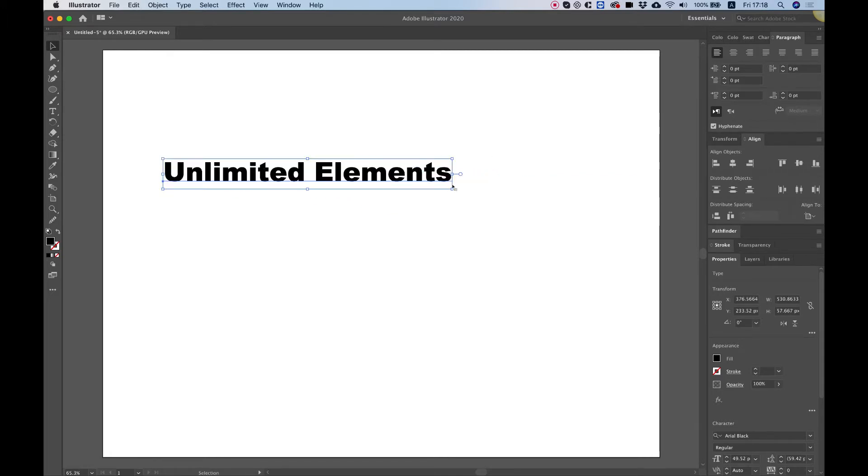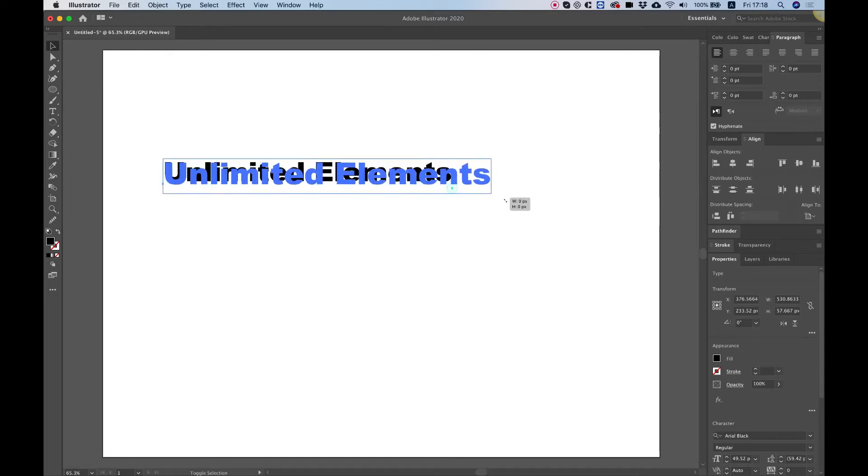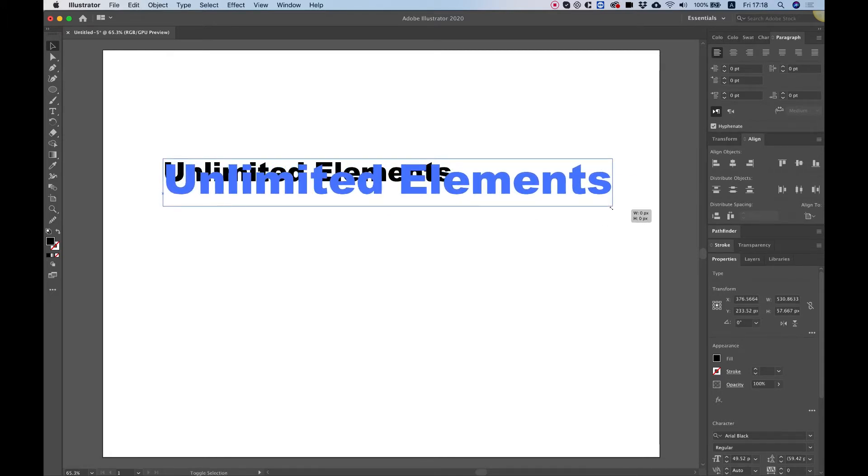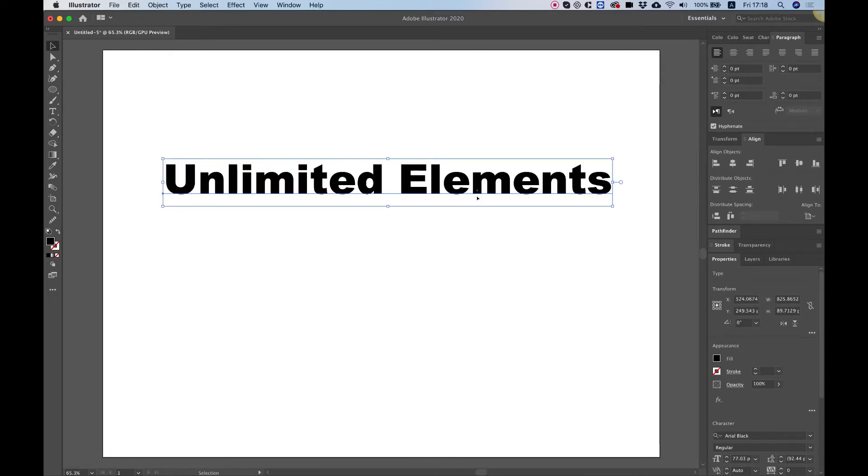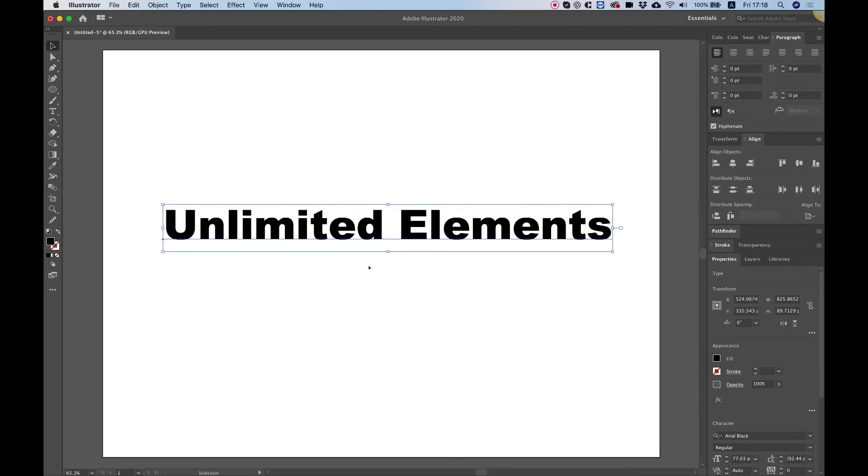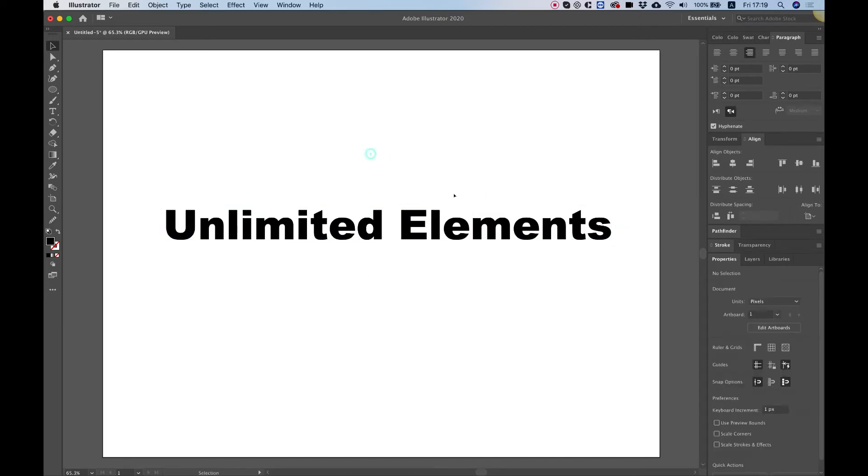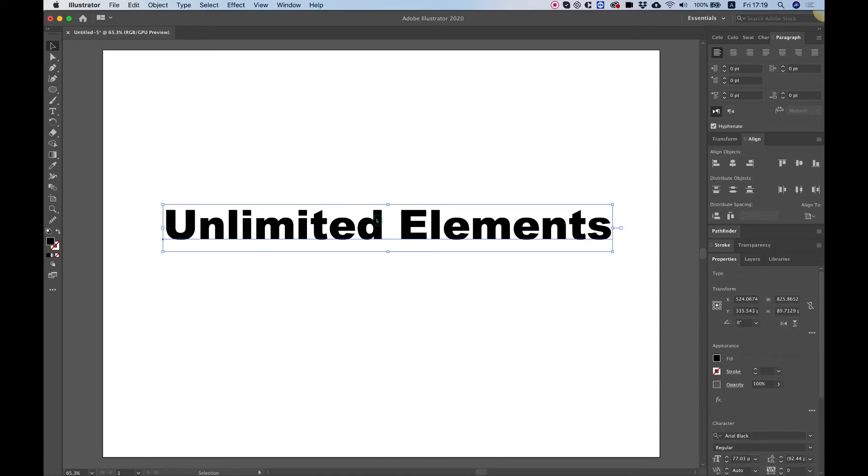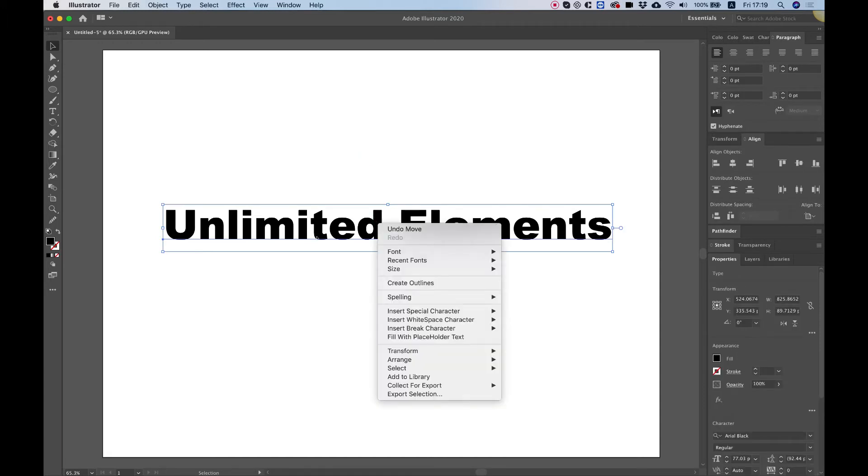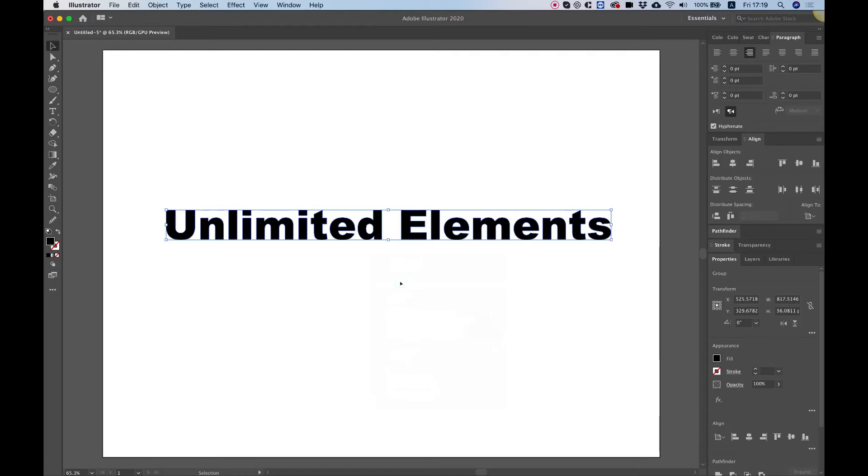Now to use the animated SVG by Unlimited Elements, you're going to need a stroke element. So first of all, we need to right-click on our text over here and choose Create Outlines. This will make the text an outline instead of text. Now these are shapes.